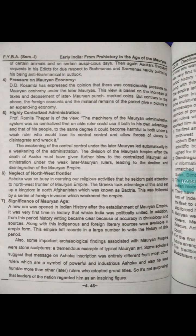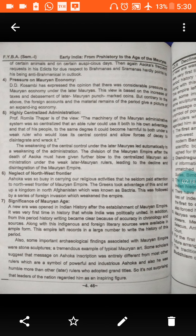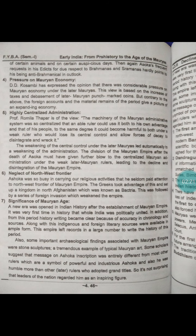In addition, from this period, history writing became clear because of accuracy in chronology. Along with this, indigenous and foreign literary sources were available in ample form. This empire left records in large numbers to help write the history of this period.